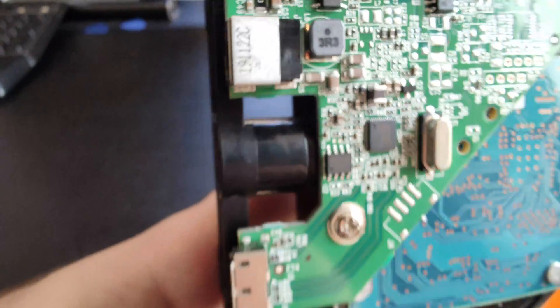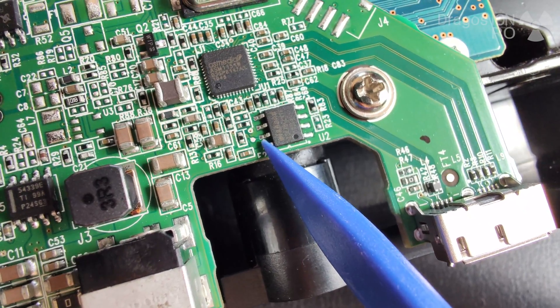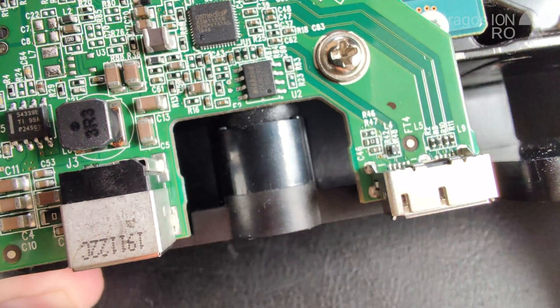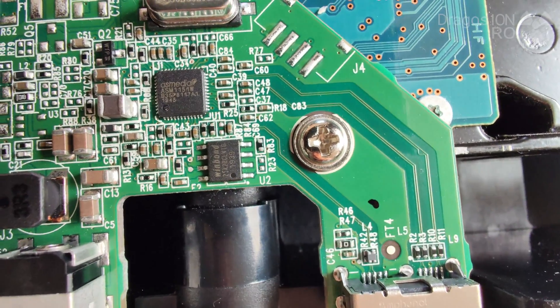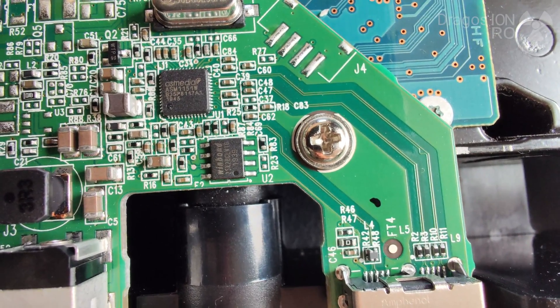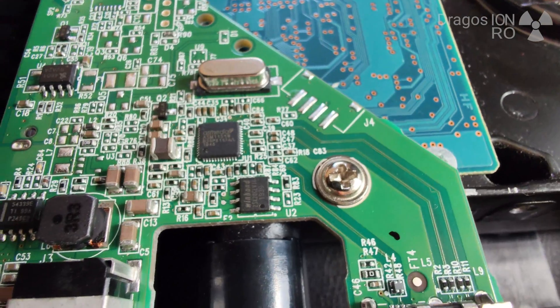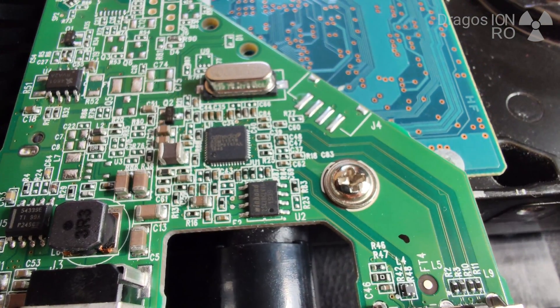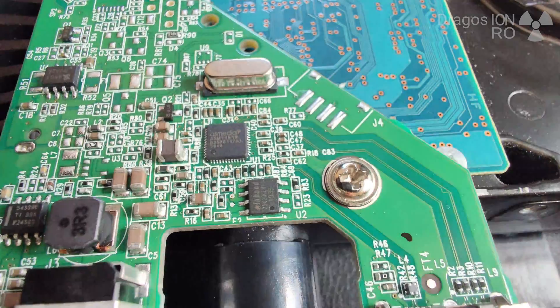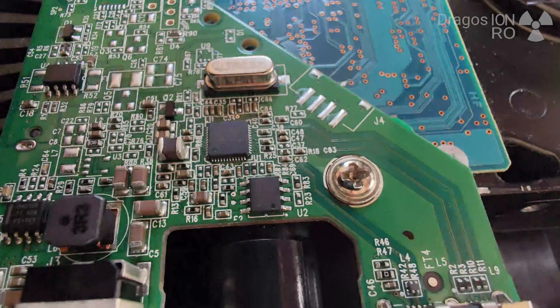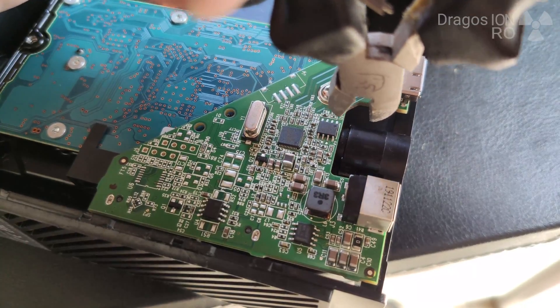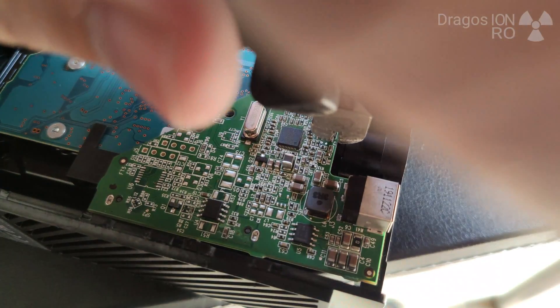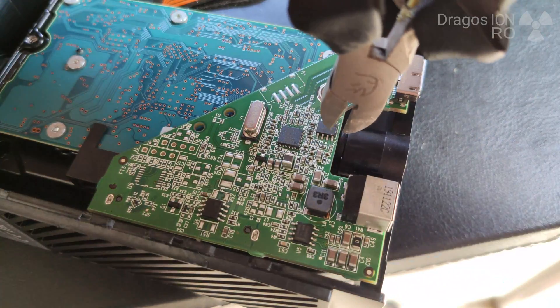You might get away with disabling only pin 8, which is that one. And I'm gonna try that first. But in these ones, the latest external hard drives, the pin 7 also has to be disabled.